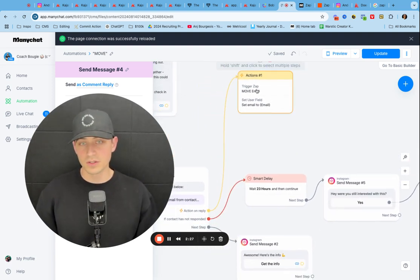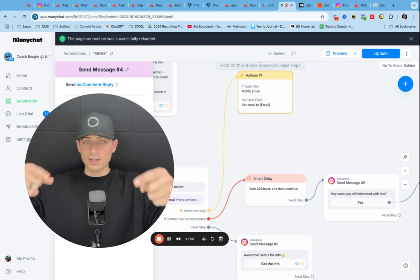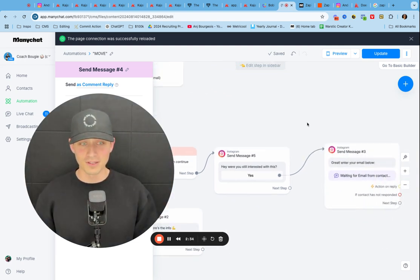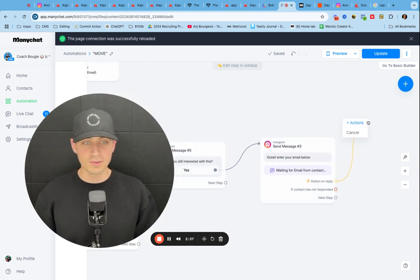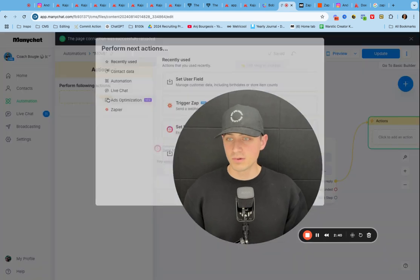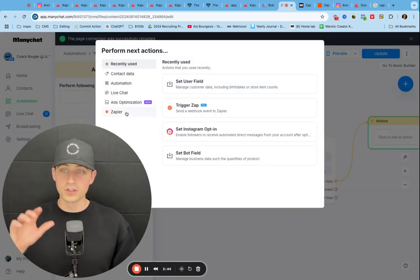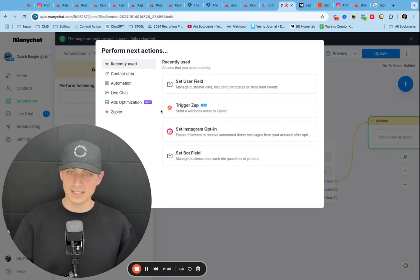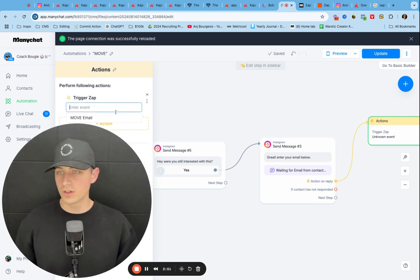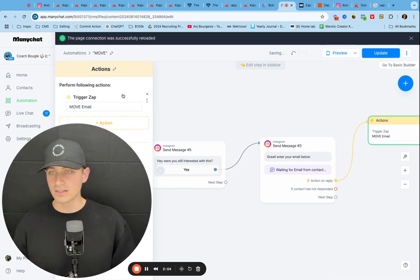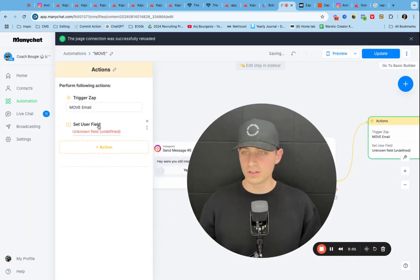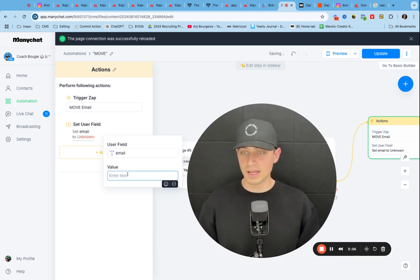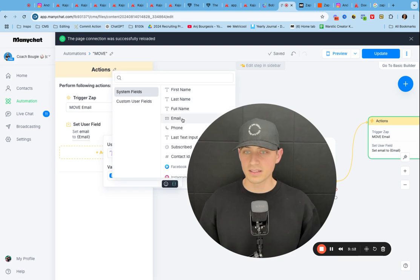But basically, we need to connect Zapier to ManyChat and then set a user field email to email. Okay. This was a little confusing for me, but I'll walk you through it right here. So now action on reply, I'm going to do actions, perform action. You can see Zapier right here. If you don't see this, then you need to go get Zapier and connect it. All right. So then you trigger this. I had to create an event. I titled it move email. Then I'm going to add one more and it's going to be add user field. And so then basically what I did was I typed in email and then the value of that is email. So you click on these brackets and then click email.